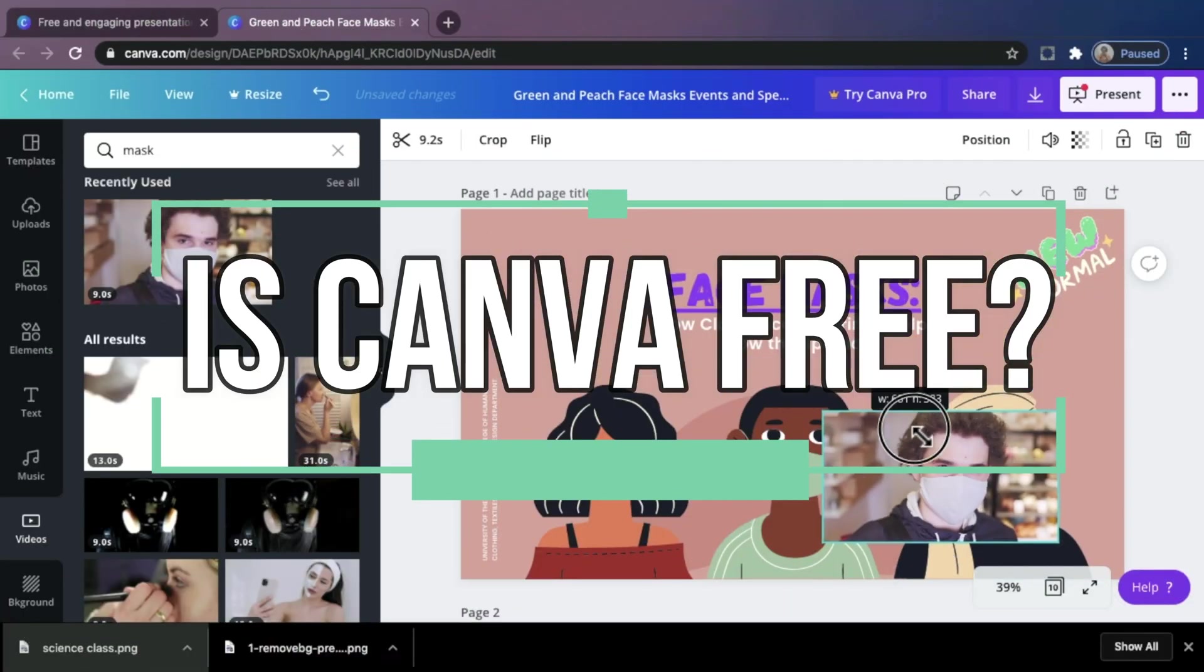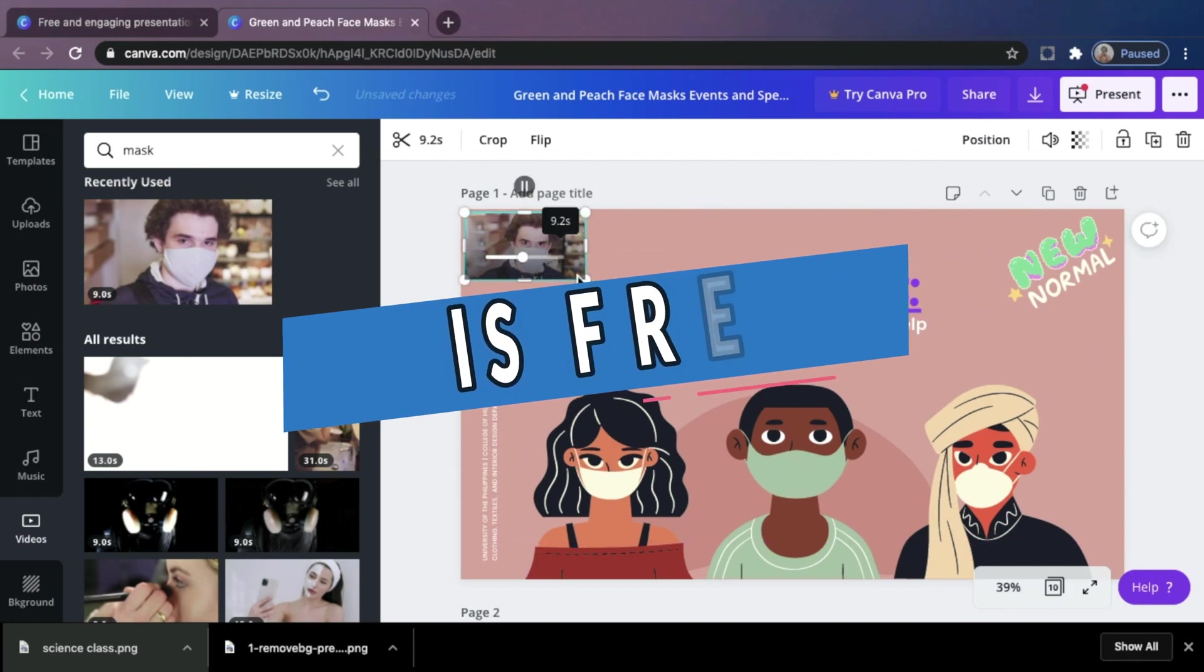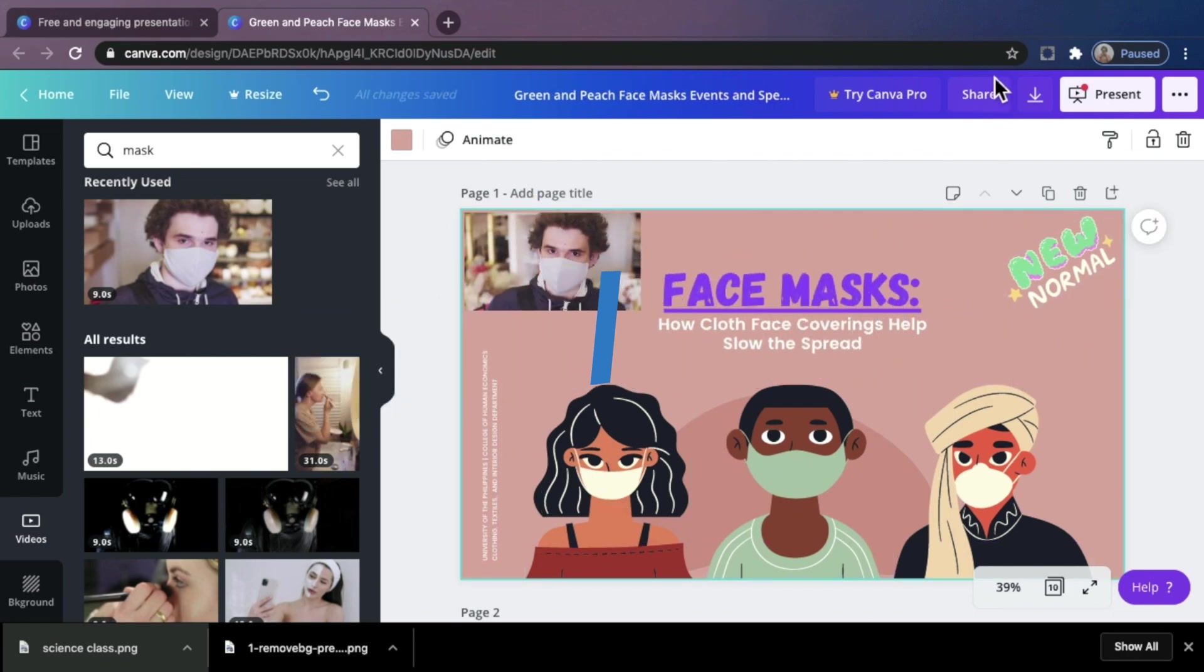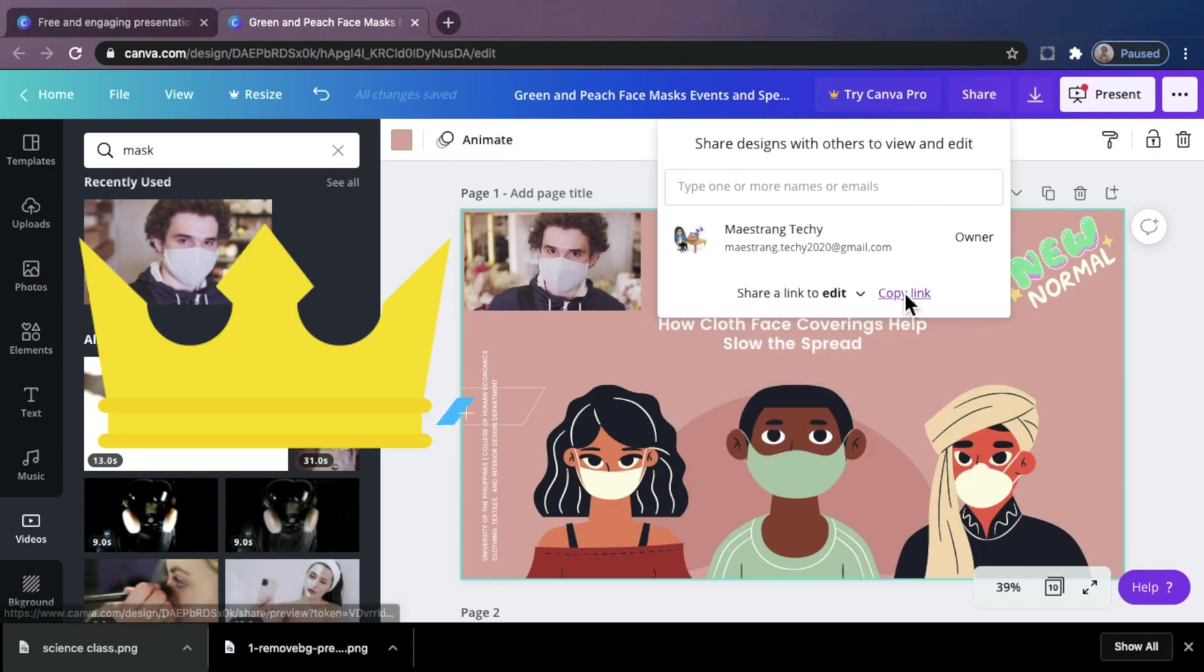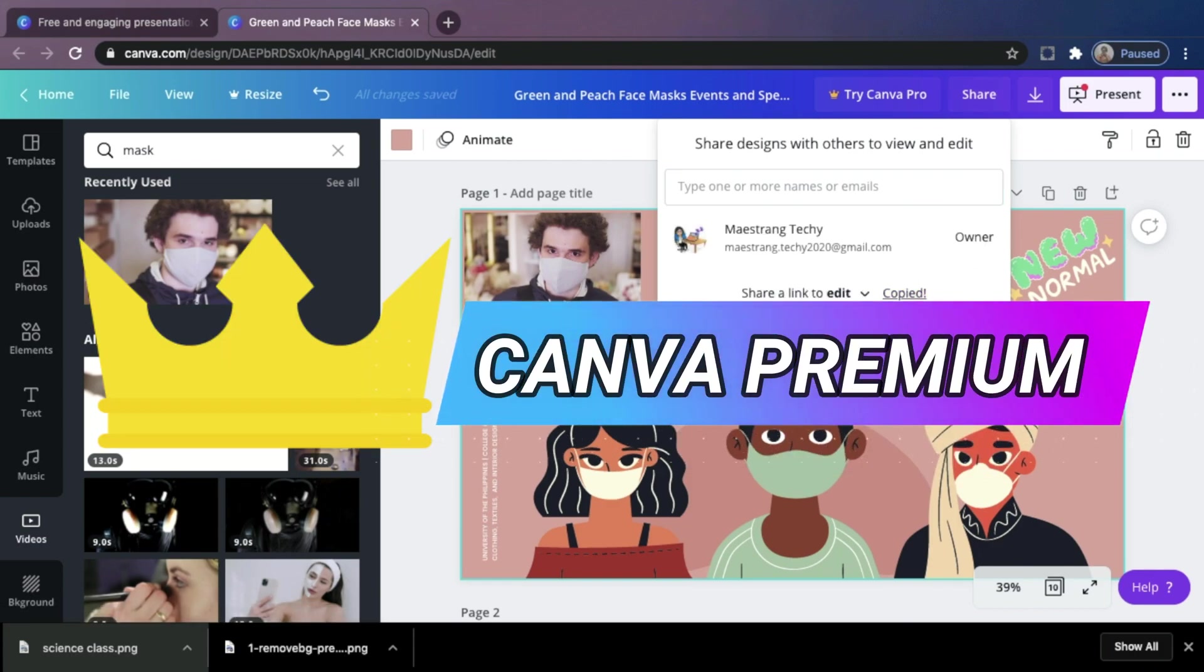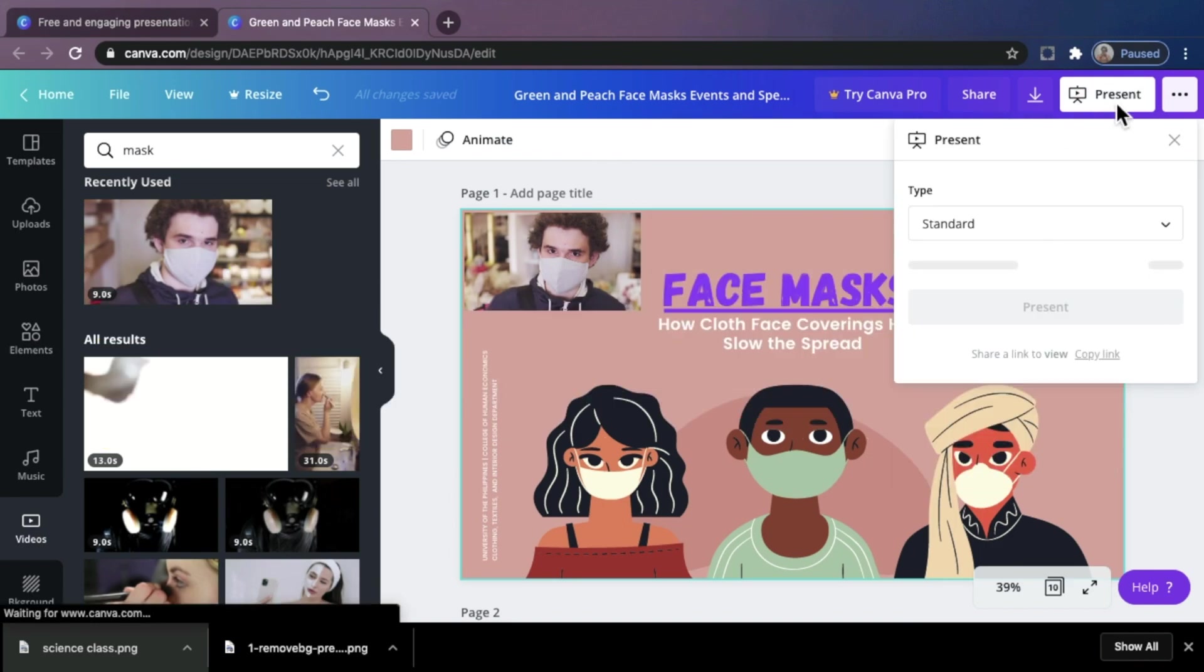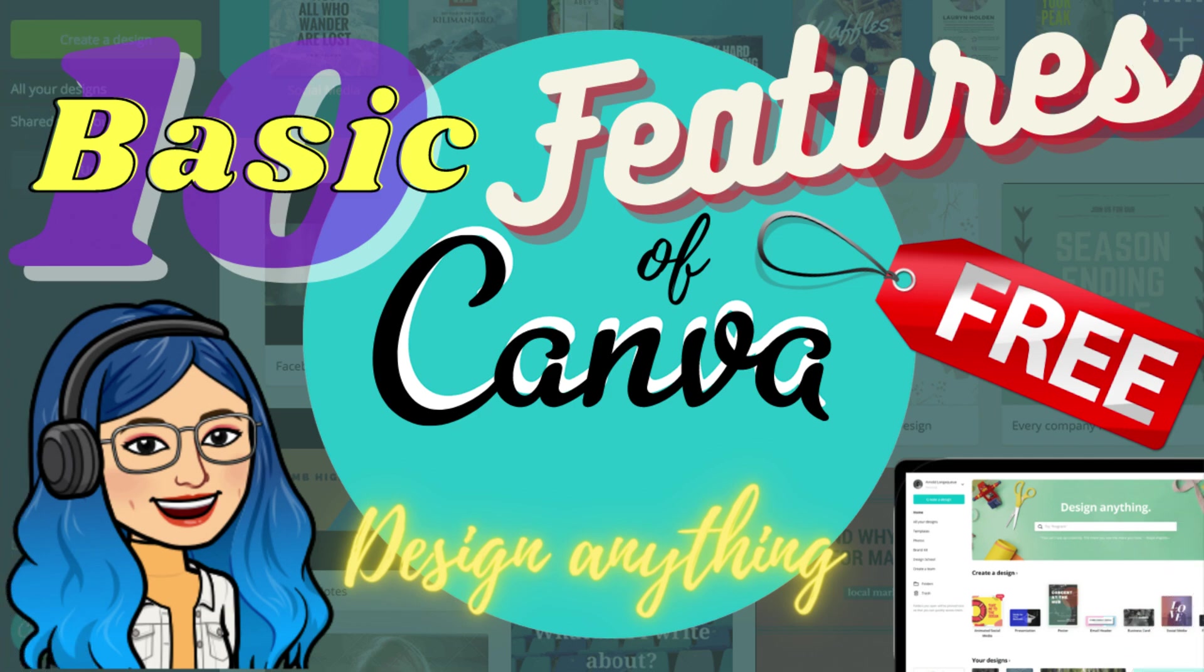Is Canva free? Yes, it is free! You read that right! You can use every Canva template for free. The only time you'll need to pay is when you use one or more of the premium features. Today, I will bring you to the basic features of Canva. So please keep on watching!